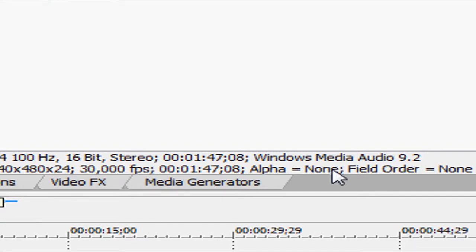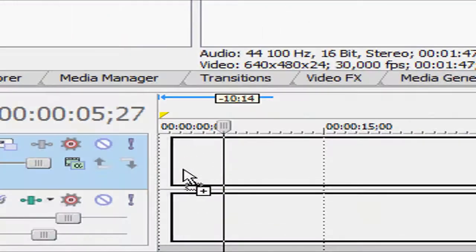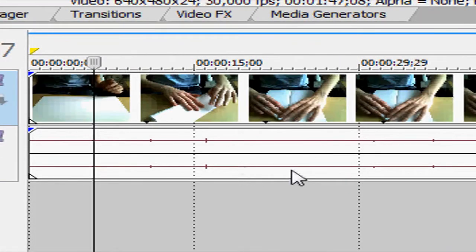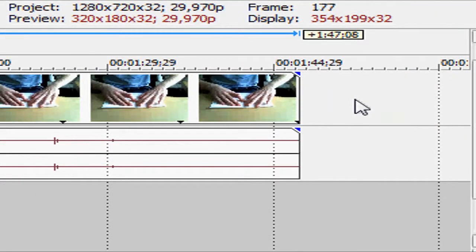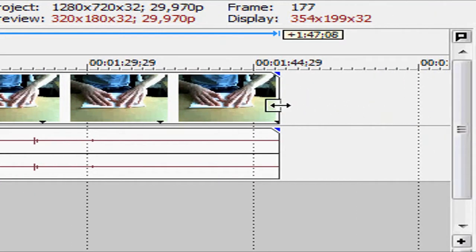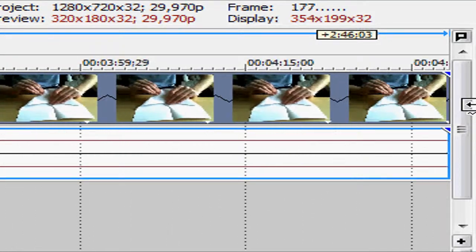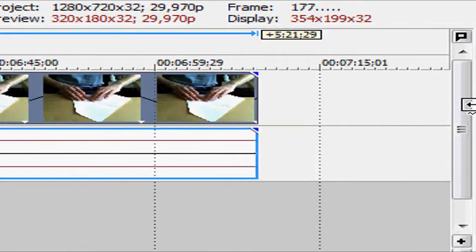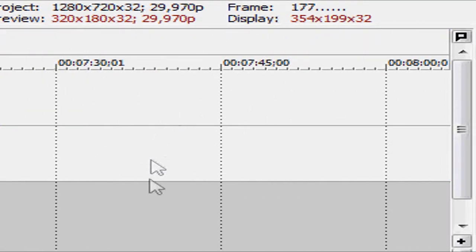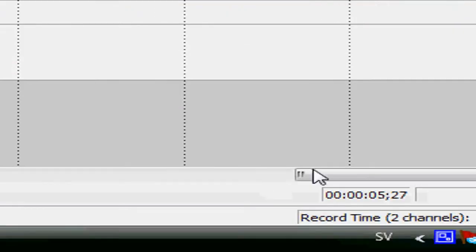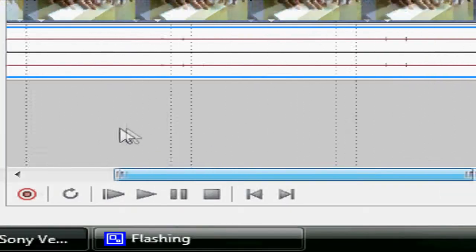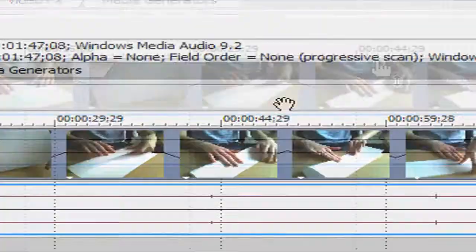Hi guys, today I'm going to show you how to make slow motion or fast motion. You just hold down Ctrl and drag the clip. If you want to make slow motion, you drag it as long as you can. Now it looks like this.